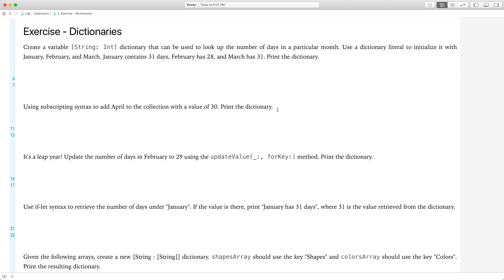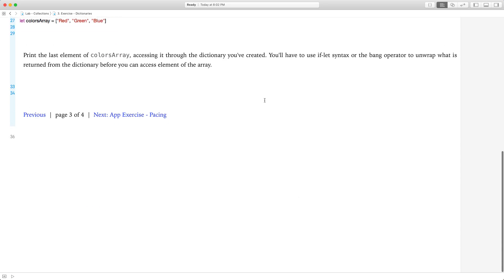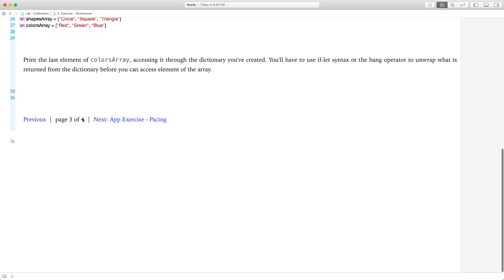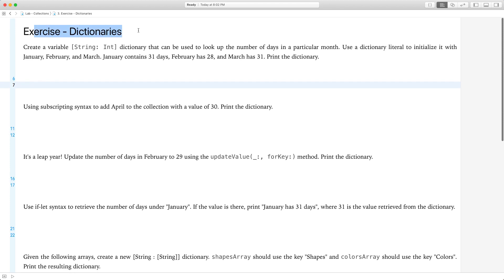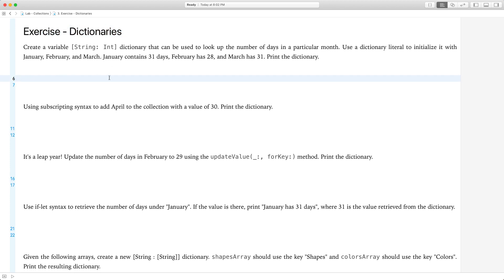Hi there, today we're going to be looking at the second part of the Collections Lab. We're starting at page 3 because it's dictionaries. The first two pages were arrays. So let's get started.